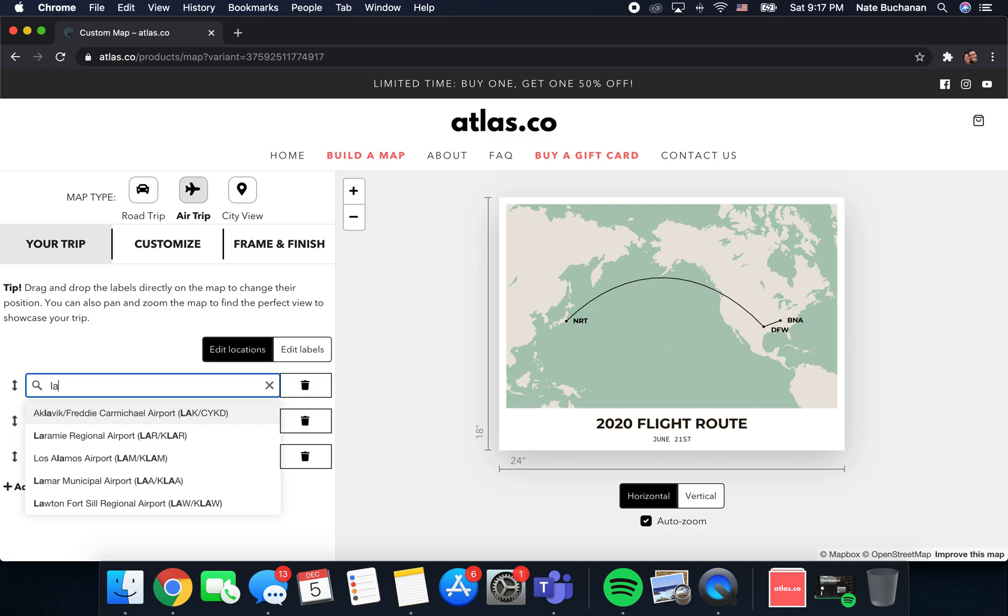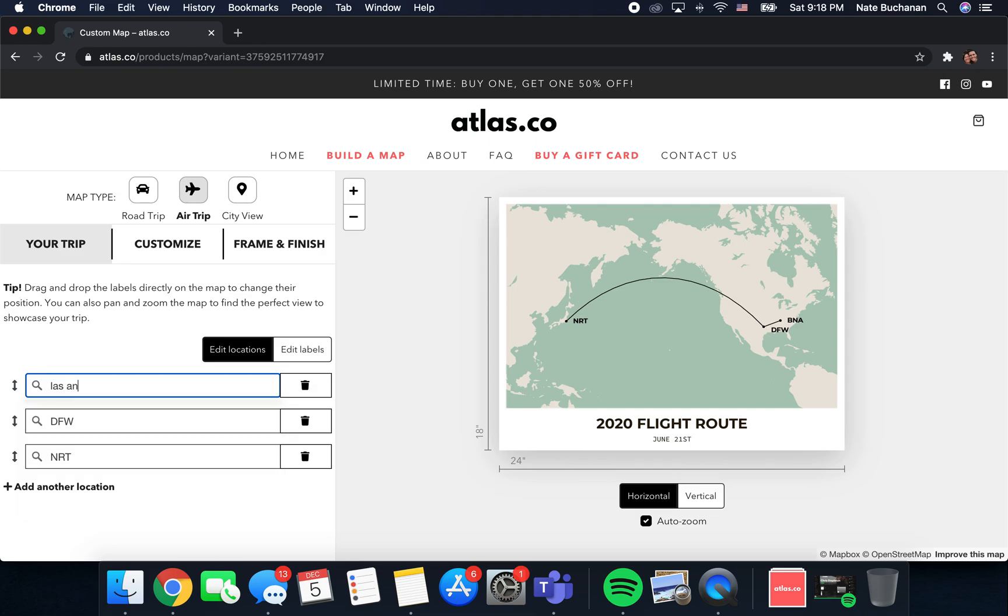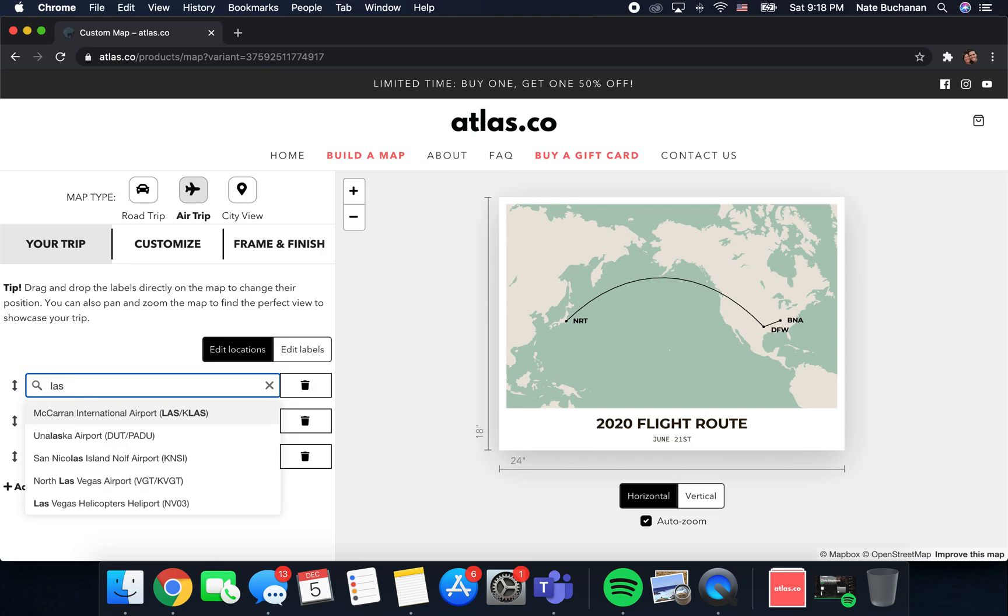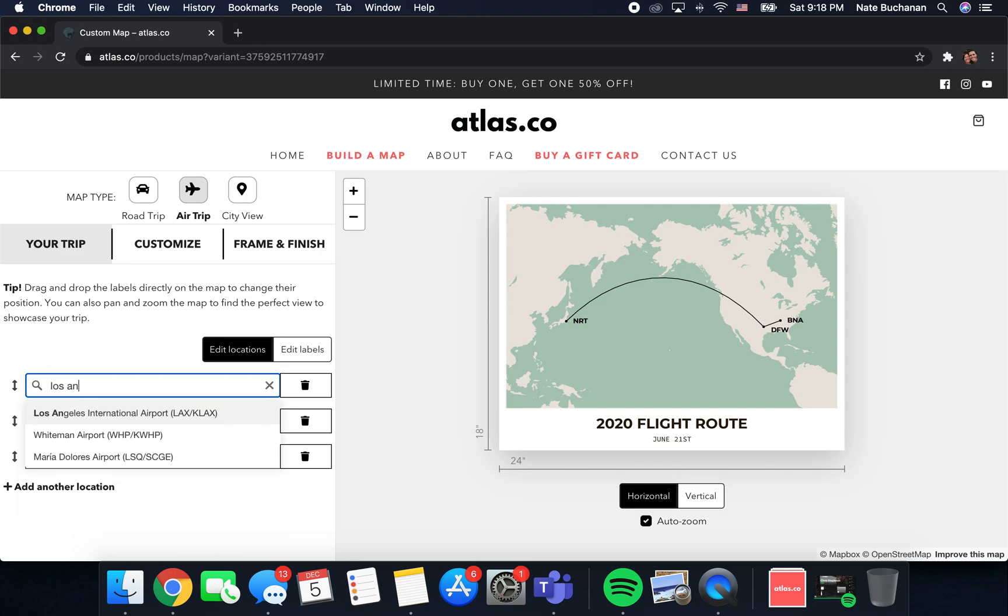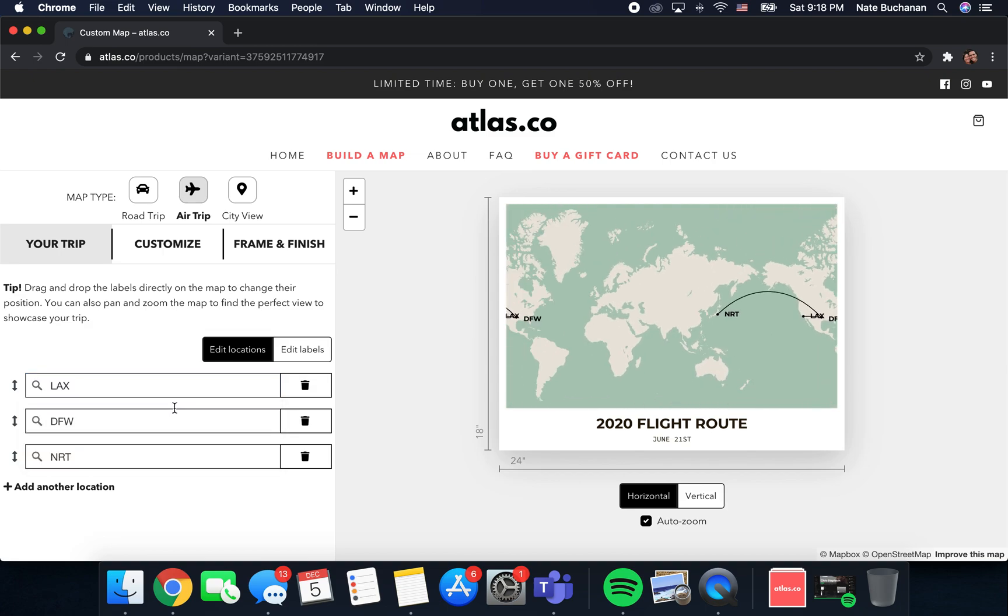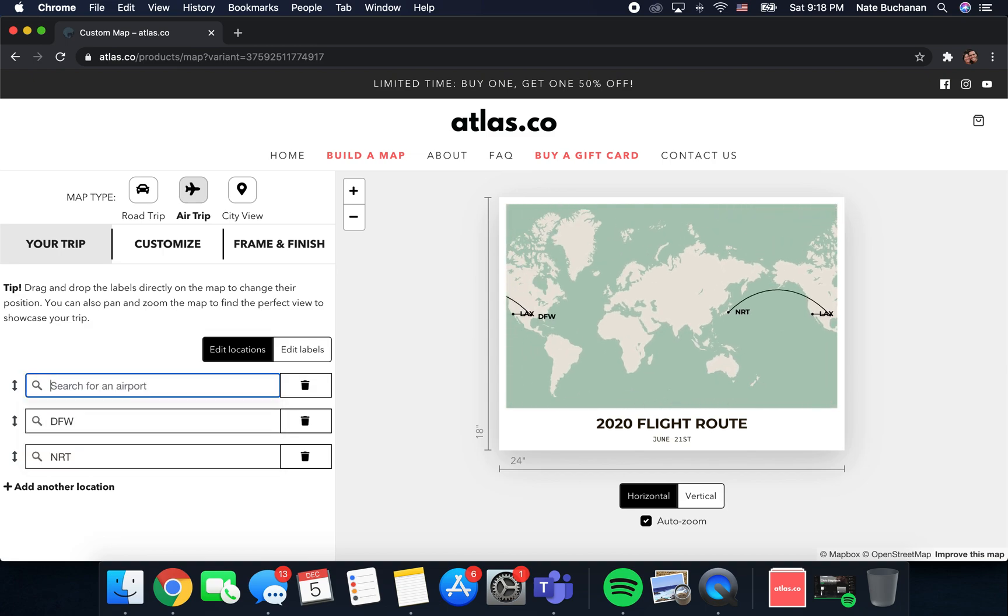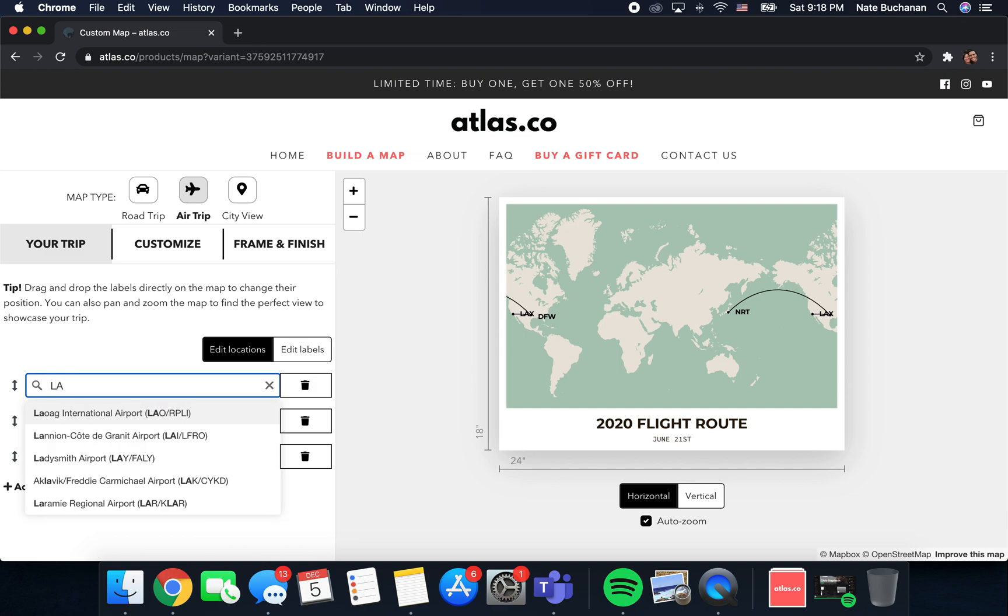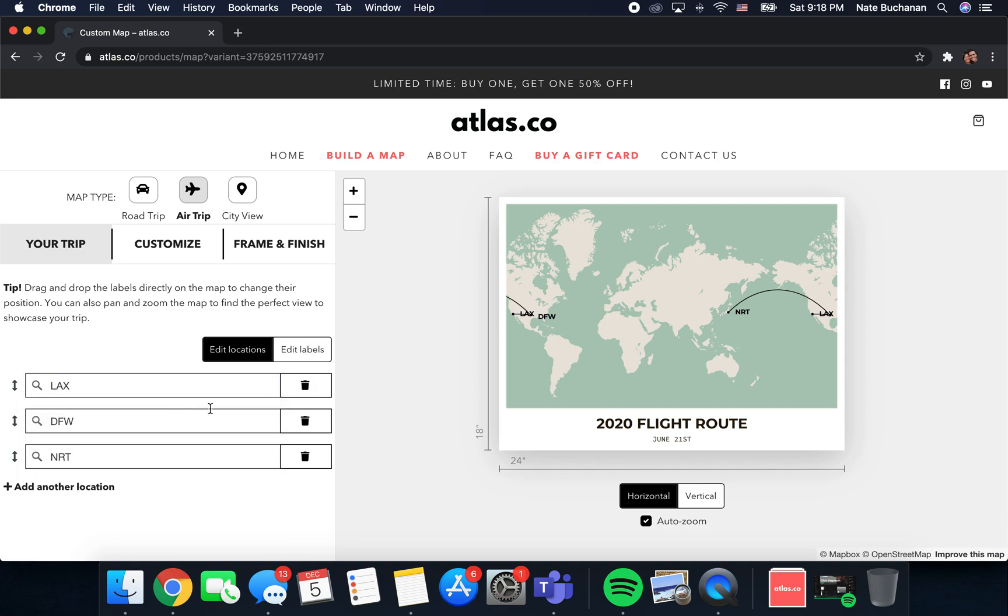Let's say instead of starting in Nashville you start in California in Los Angeles. You can either search for an airport by searching for the city name, and then the airport will come up here and you can select it, or you can just type in the airport code which is LAX and select it.